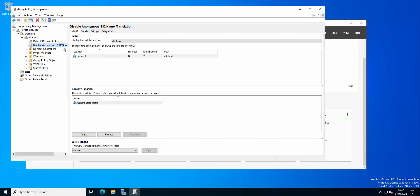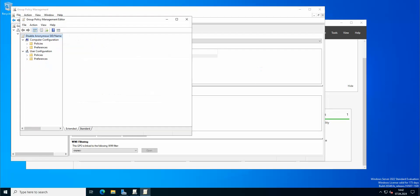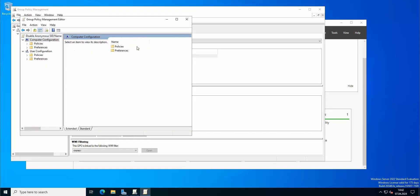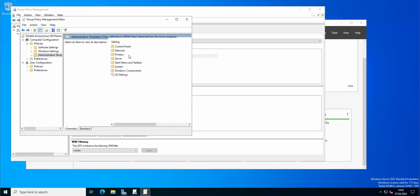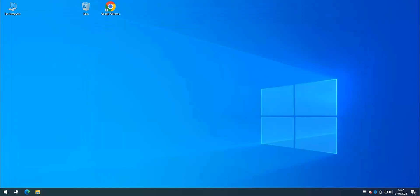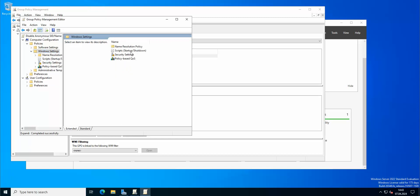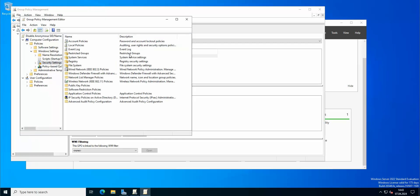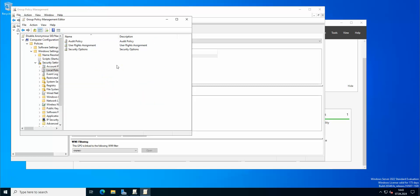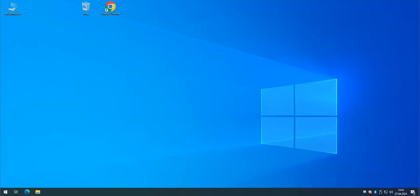We're going to go to Edit, we're going to go to Computer Configuration, Policies, Administrative Templates. Okay so let's check Windows Settings and Security Settings, sorry not the Administrative Templates. And we go to Local Policies. So it's Computer Configuration, Windows Settings, Security Settings, Local Policies. Okay and here we're gonna check another option.